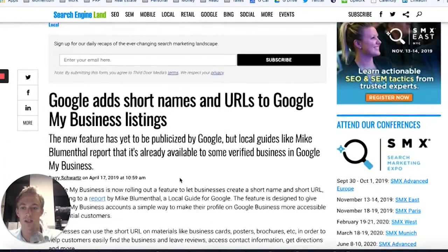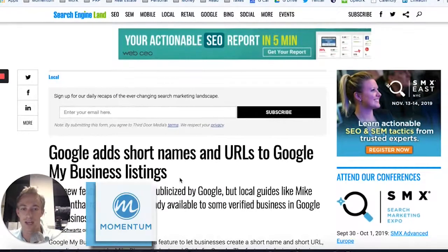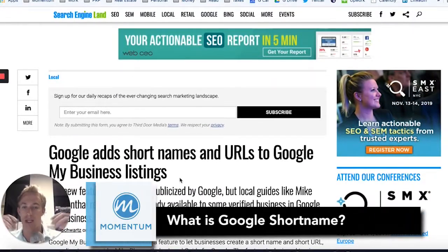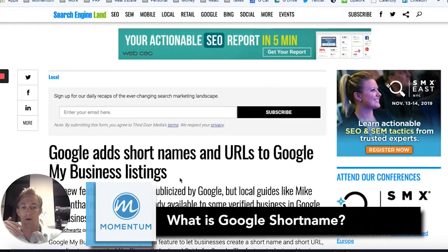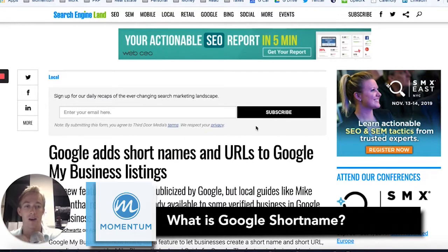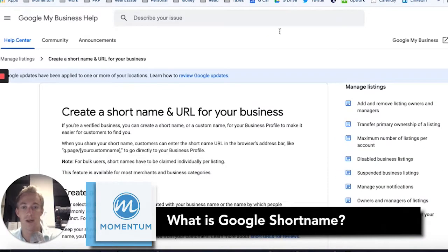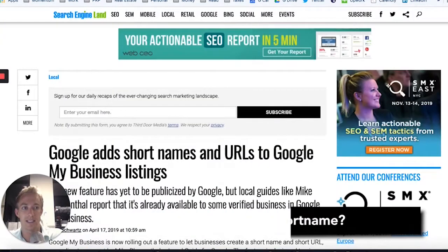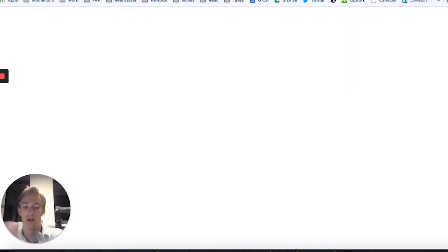We're going to talk about this short name. It's basically a handle, like you would have for Twitter or YouTube or any of your accounts. You can create it within your Google My Business profile. I'm going to put some of these links in the description.